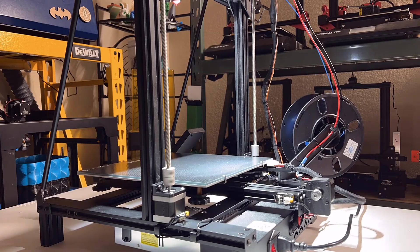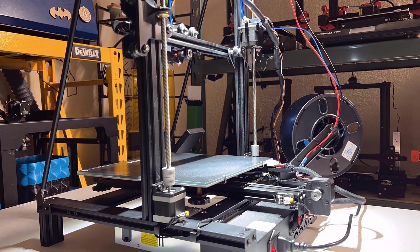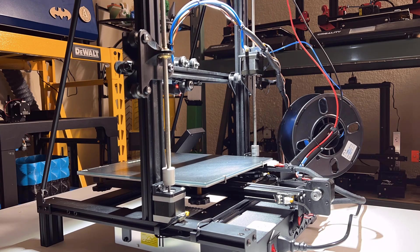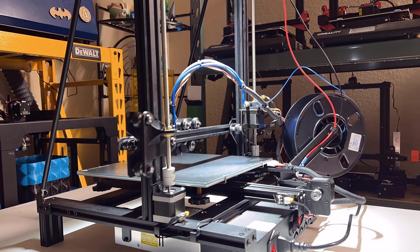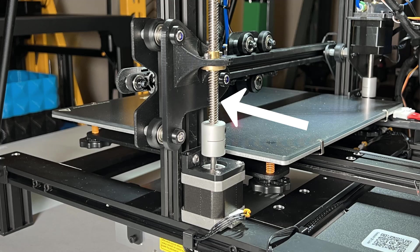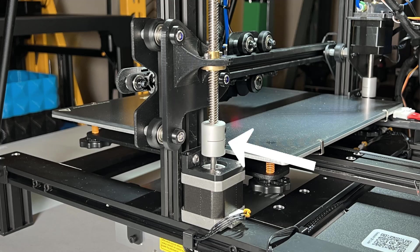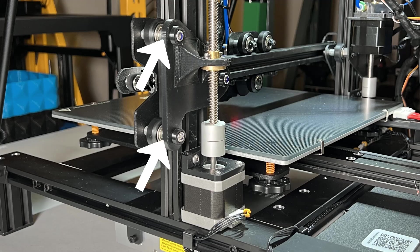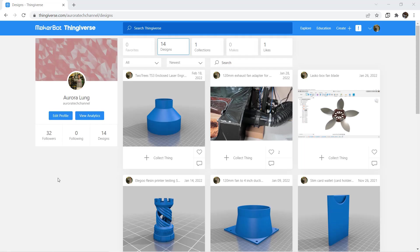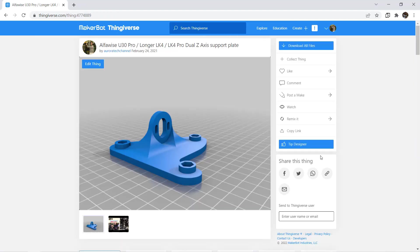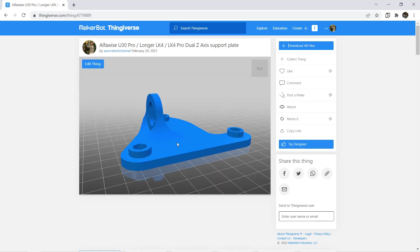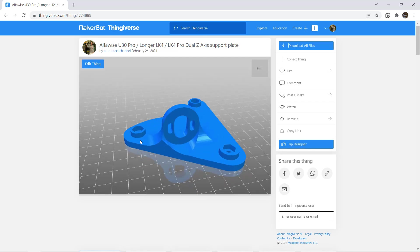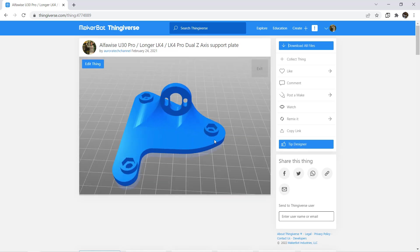The first upgrade is the Dual Z-Axis. I have another video showing how I did that on the LK4 Pro. You just need to buy a lead screw, a stepper motor, a coupler, some spacers, and 3D print a support plate and the motor mount. This upgrade costs less than $30 and I uploaded my design on Thingiverse. I will also put the link in the description.